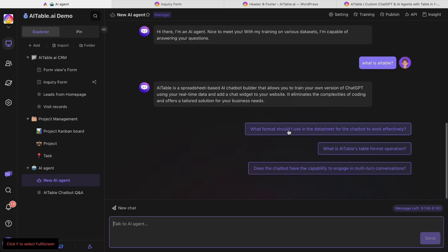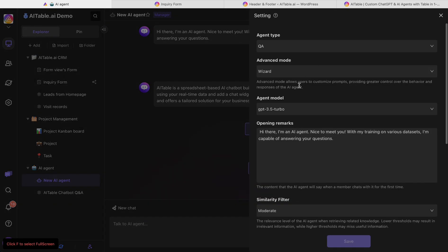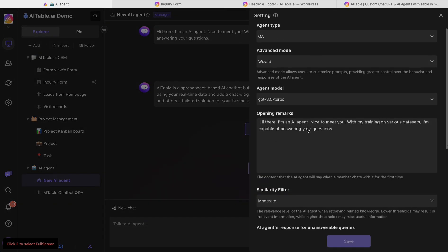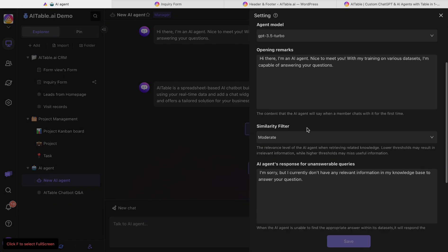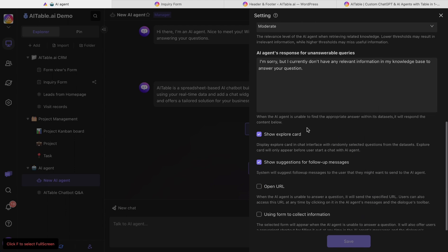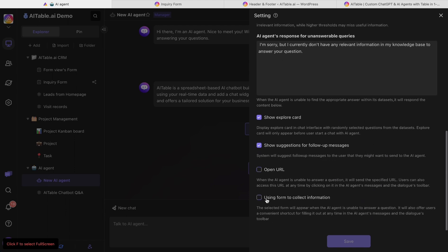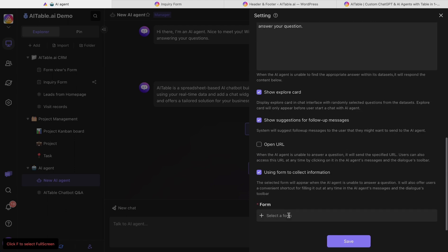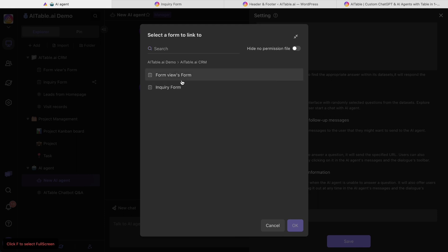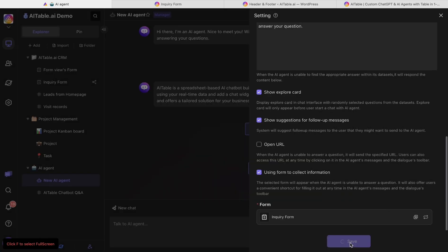It will also give you some suggested questions as you can see here. And you can go to the settings to make the chatbot more suitable for you. Also, using the form collection information, it will connect to the form — you can just select the inquiry form. This is what we built just now.